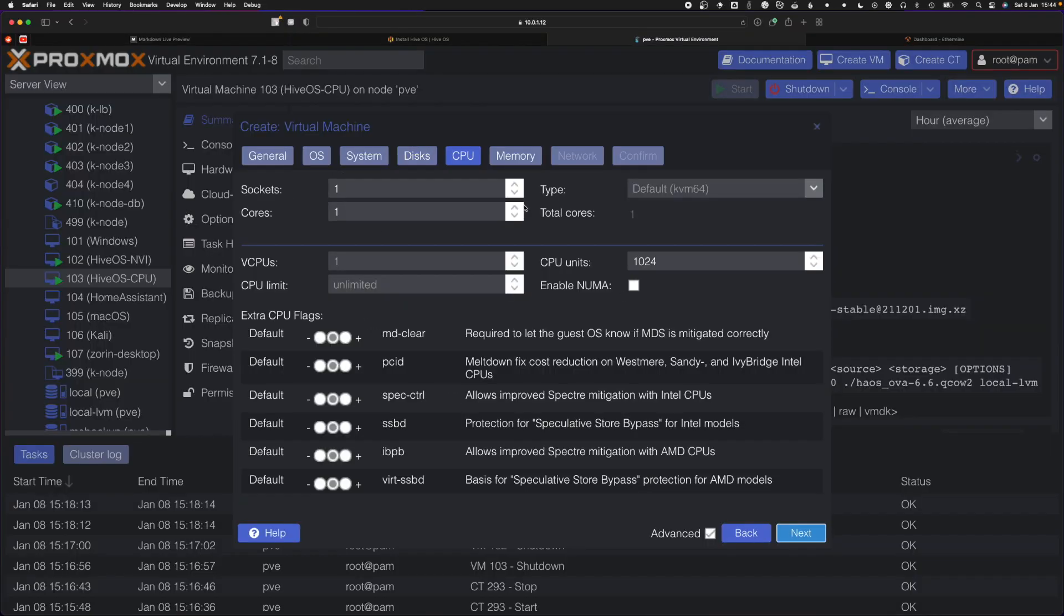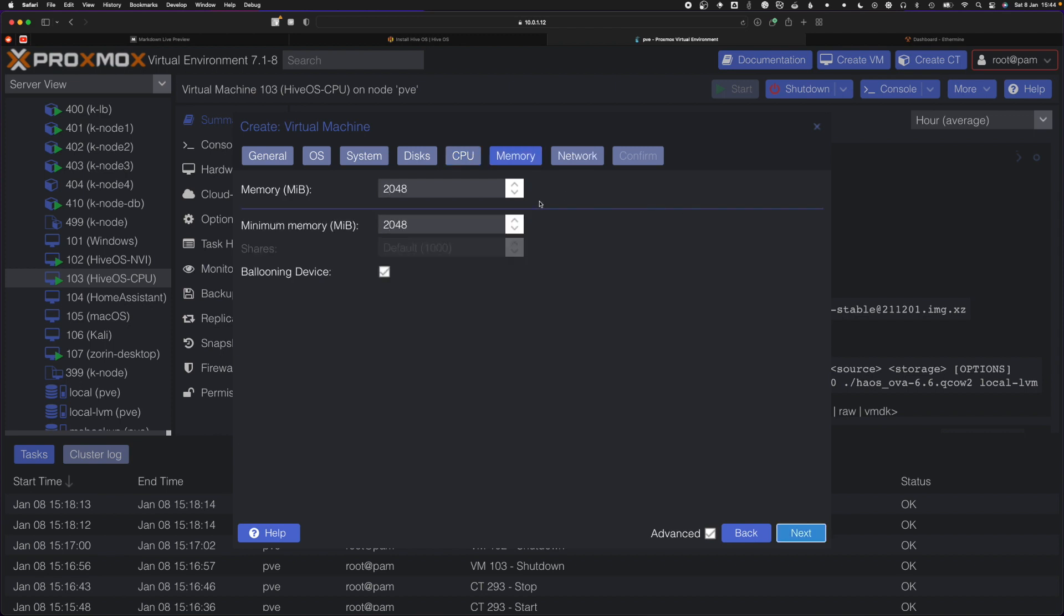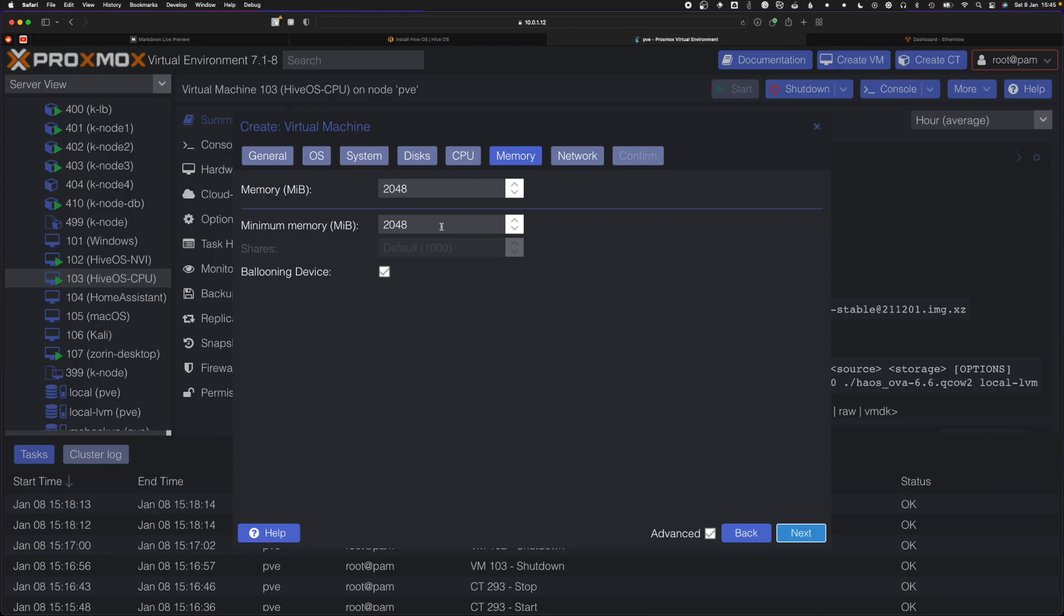For CPUs, it depends on what you're doing. For my CPU miner, I'm passing 5 CPU cores. If you're using a GPU miner, you only need one or two. For this case, I'll leave it as two. You also need to add some memory, about 2 gigs is enough.